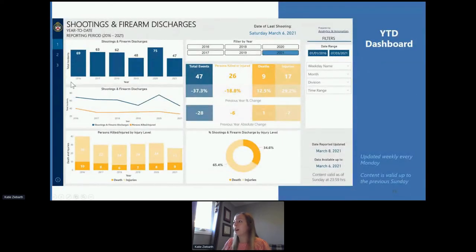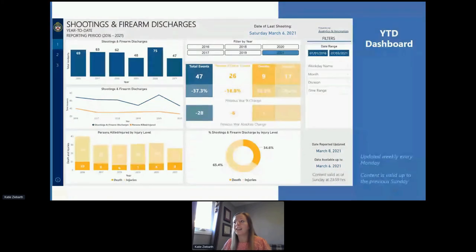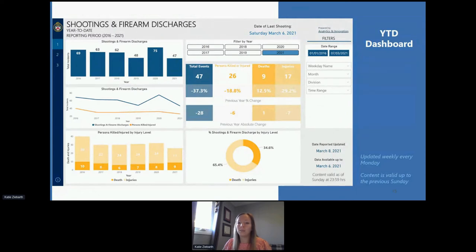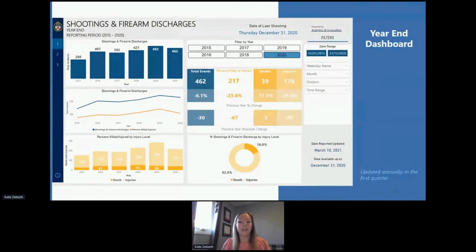The year-to-date dashboard is updated every Monday with data from January 1st of the current year up to the previous Sunday. This report displays data for the last six years. You aren't able to download the year-to-date data that feeds this dashboard, simply due to the dynamic nature of the police information. Our year-end report provides a snapshot of the previous year, updated during the first week of the new year, and also displays data for the last six years.